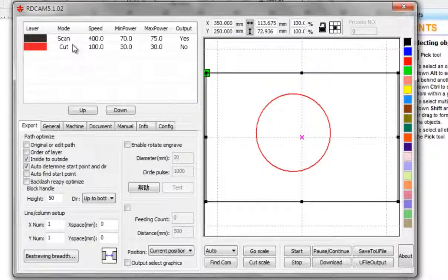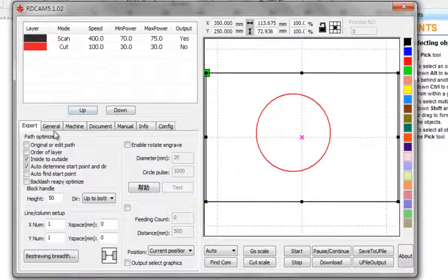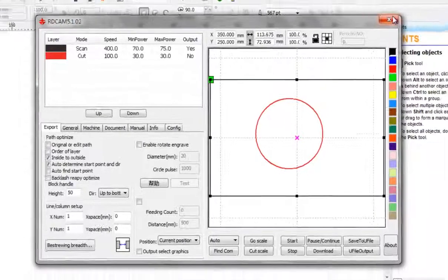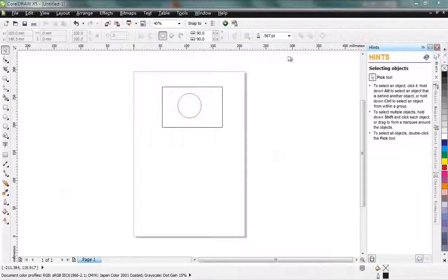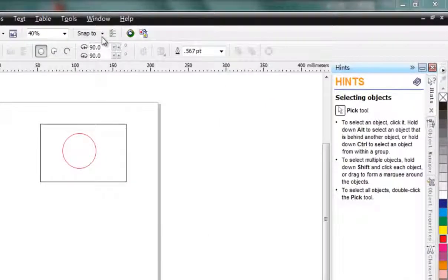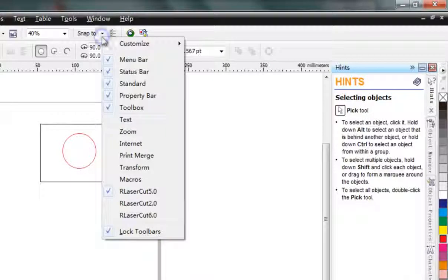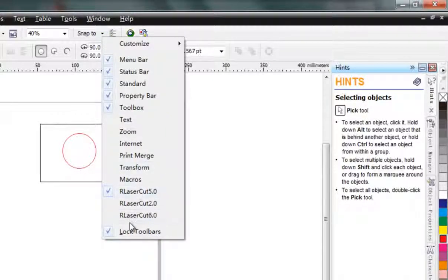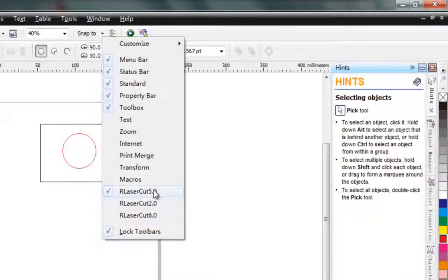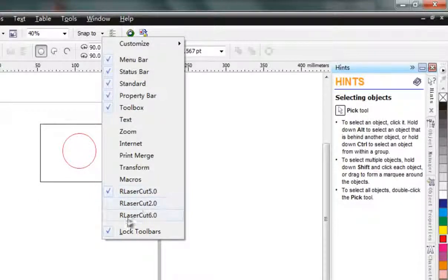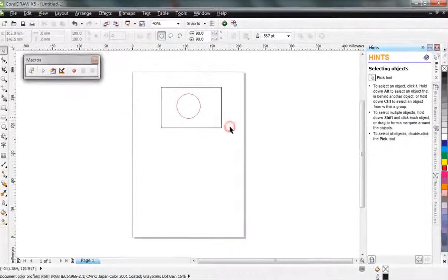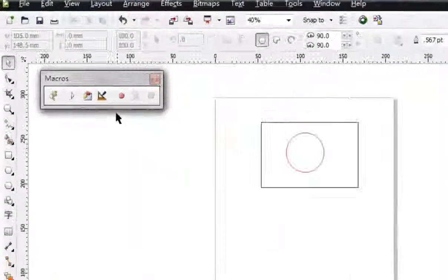If you didn't find this toolbar here, you can right-click and see if it's shown there. If you can't find the Laser Touch software here, you can enable the macros.